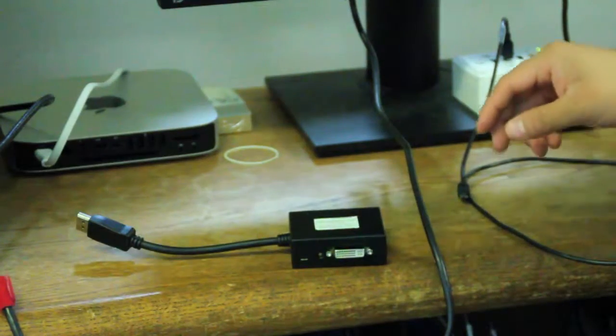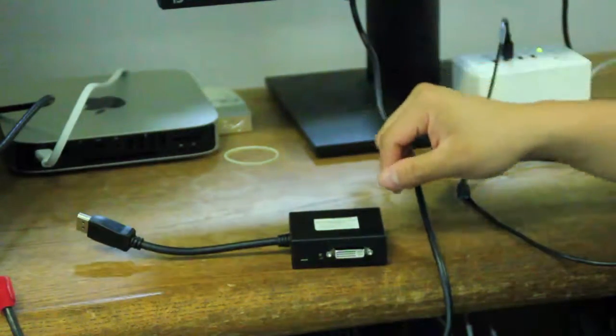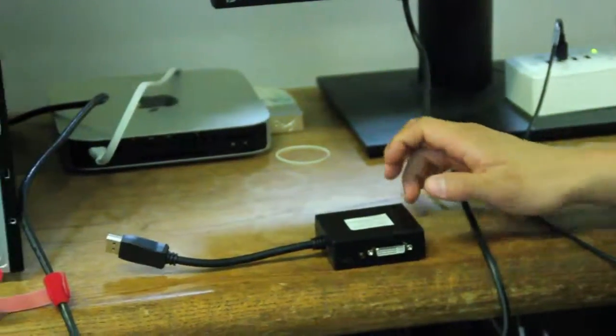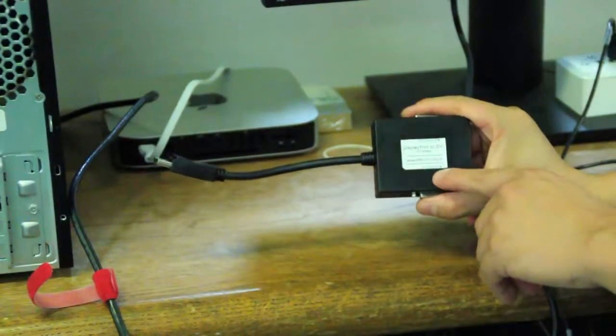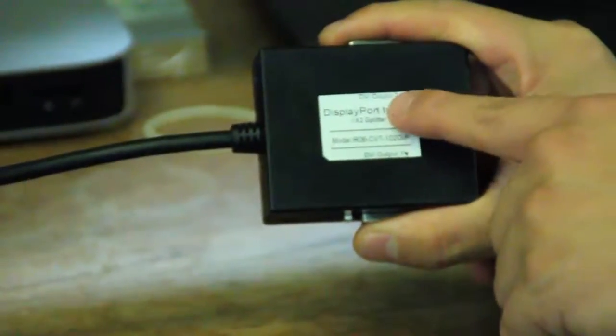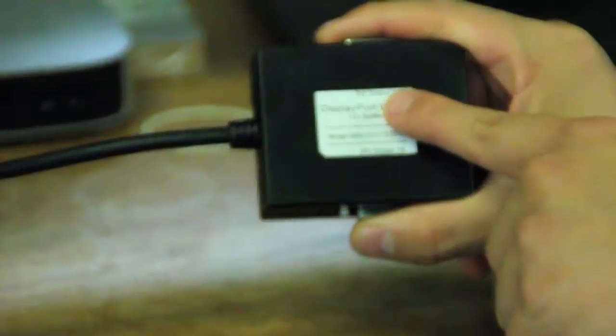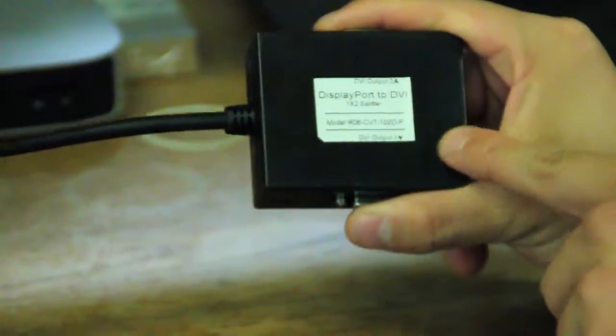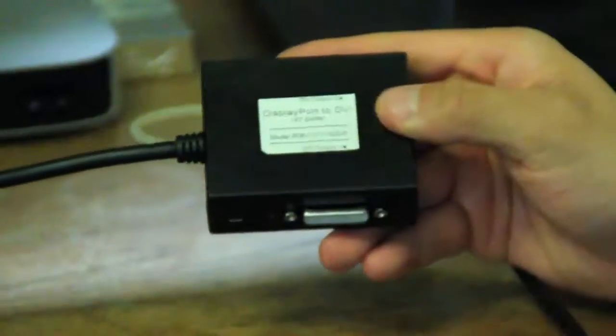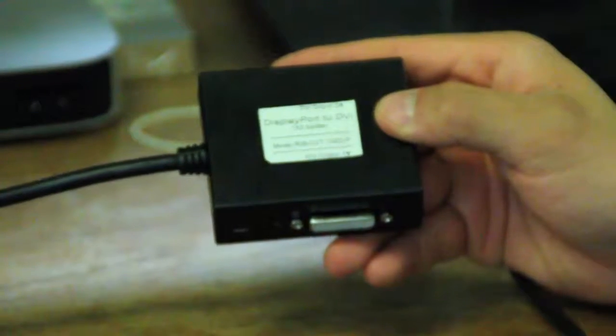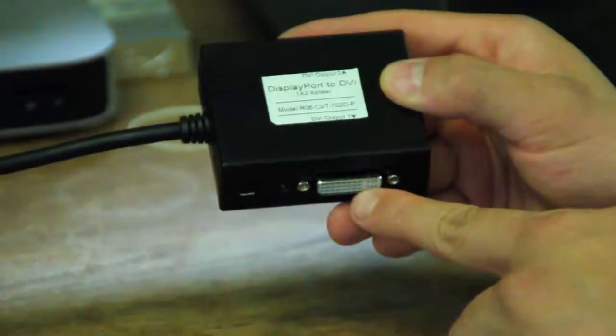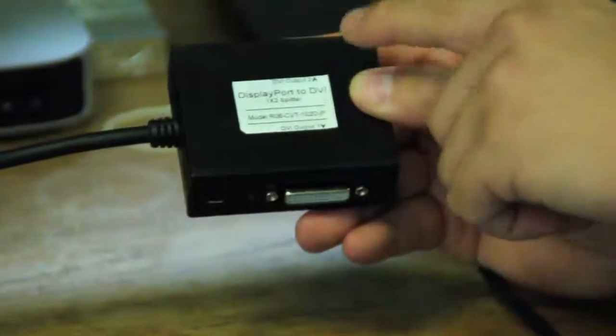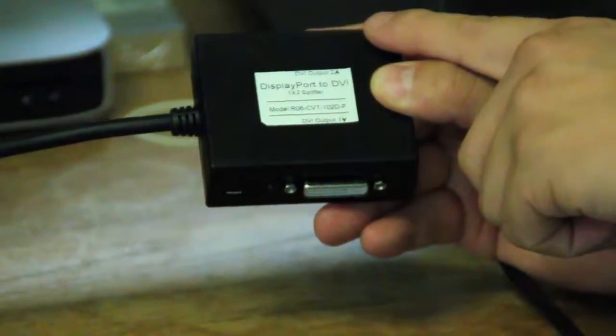First things first, connect the monitors. Now, notice on the label there's a DVI output 1 and output 2. Output 1 has EDID passthrough, output 2 does not.